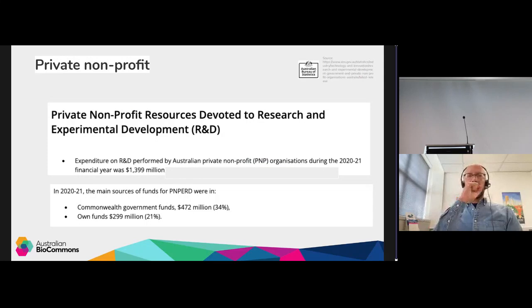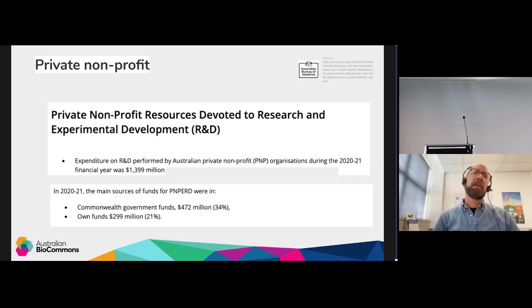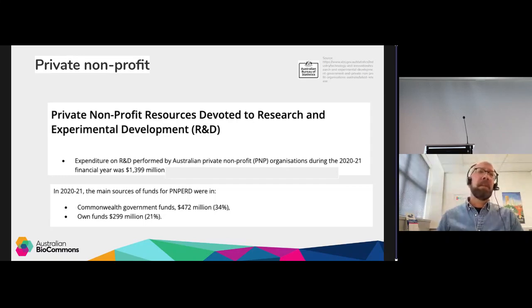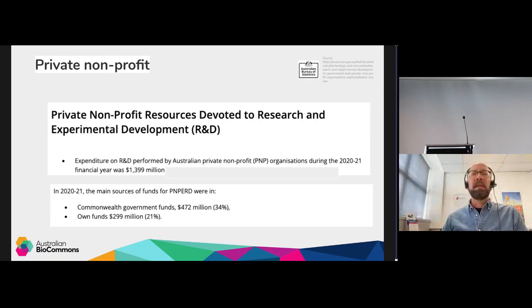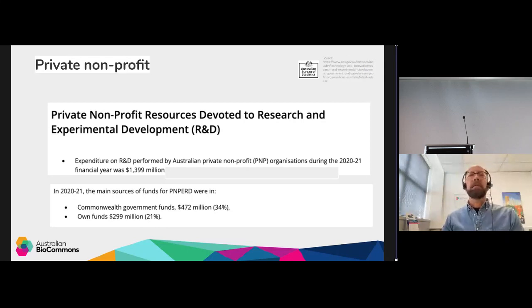There's also a significant amount of funding that comes from private non-profit resources, with numbers shown on the slide. Notably, there's also a significant amount of Commonwealth government funds flowing into that non-profit research funding as well.